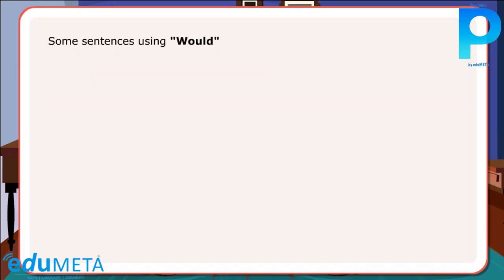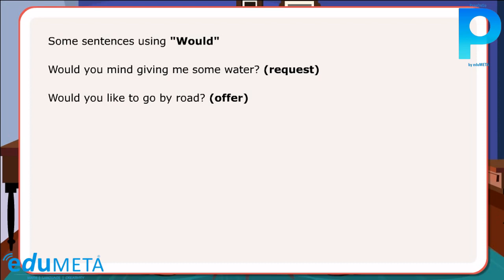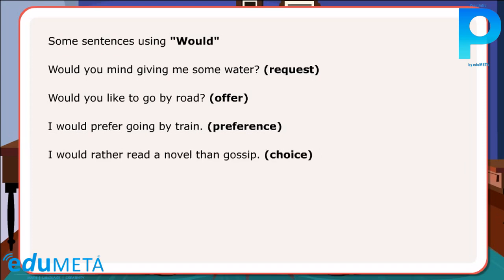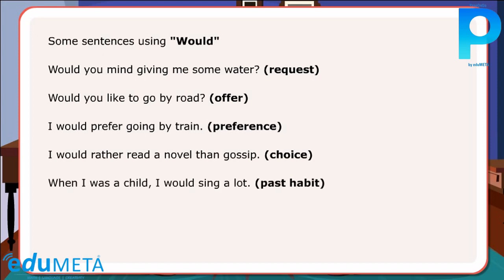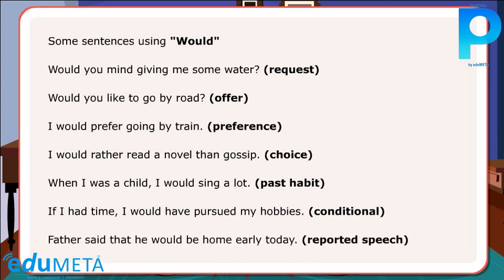Some sentences using would: Would you mind giving me some water? — request. Would you like to go by road? — offer. I would prefer going by train — preference. I would rather read a novel than gossip — choice. When I was a child, I would sing a lot — past habit. If I had time, I would have pursued my hobbies — conditional. Father said that he would be home early today — reported speech.